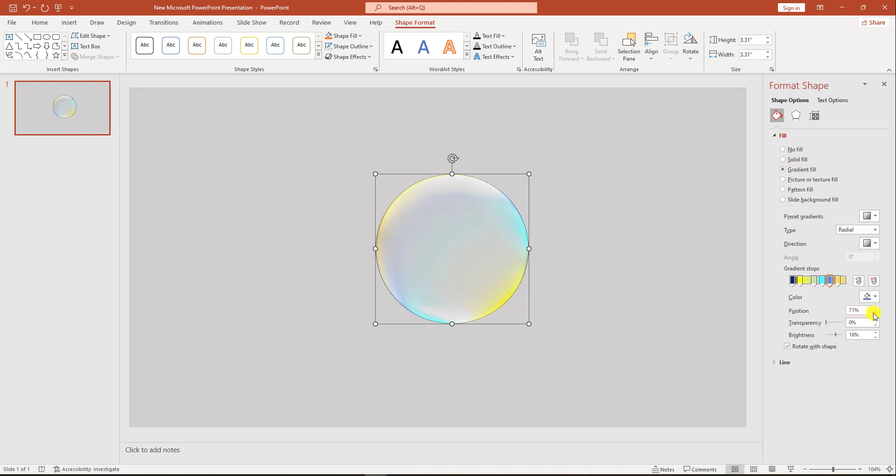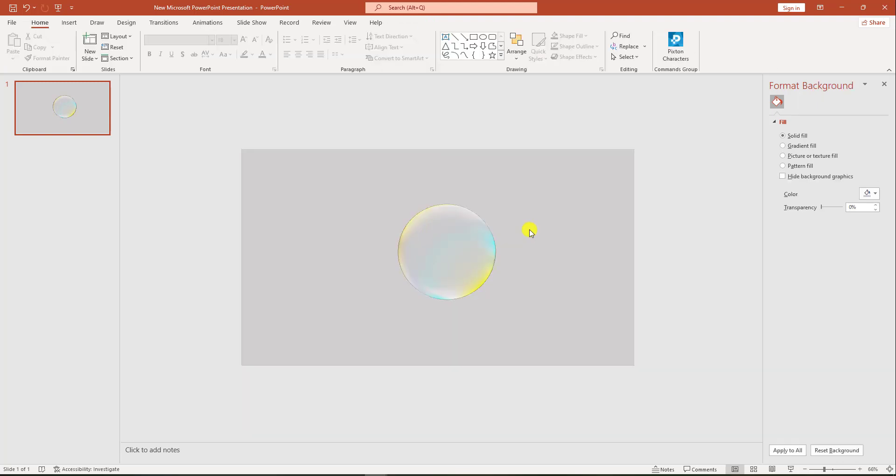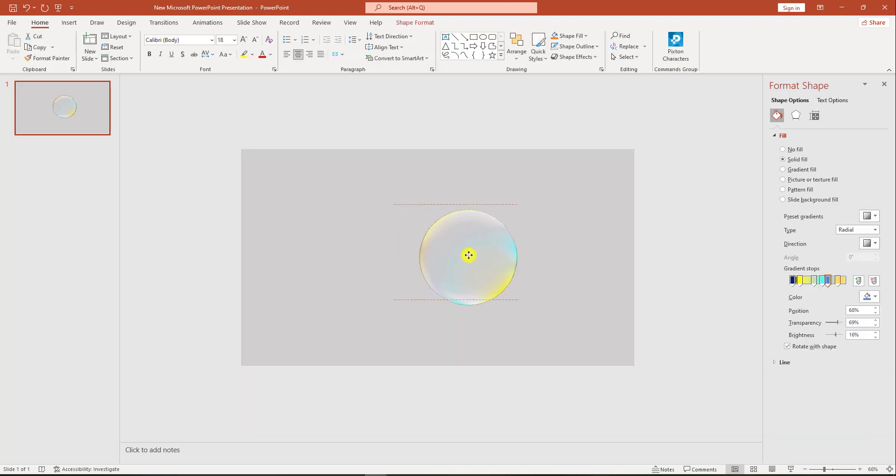Change the position and change the transparency to 68, 69, and 16. Now my bubble is ready. I have to keep it out of my slide, like here.